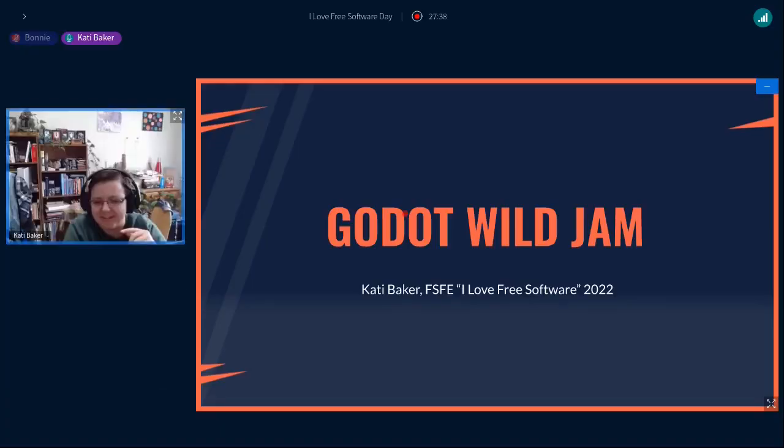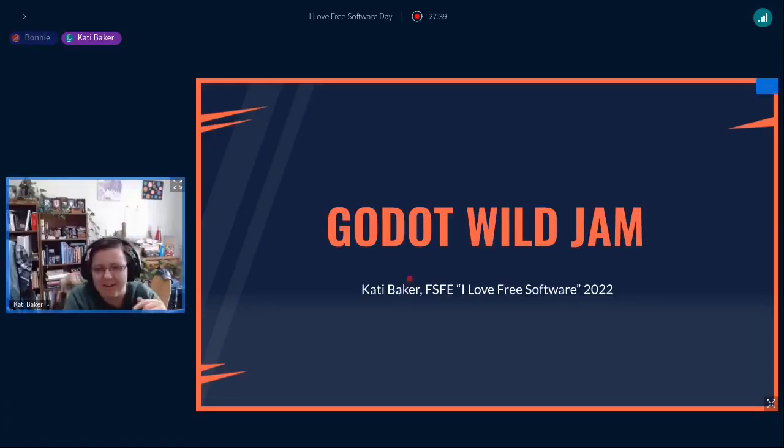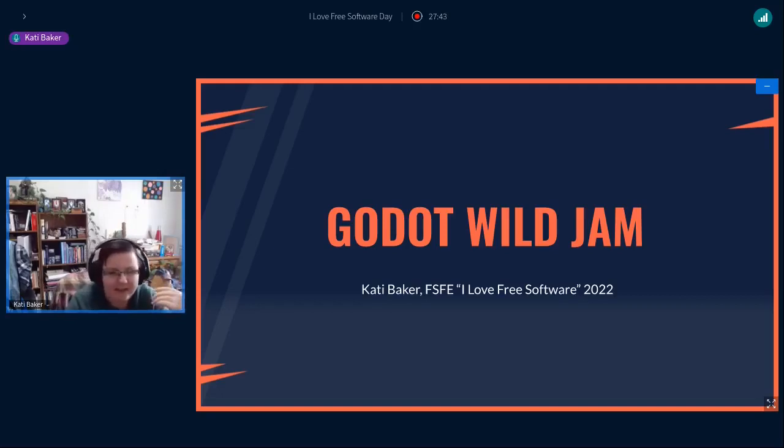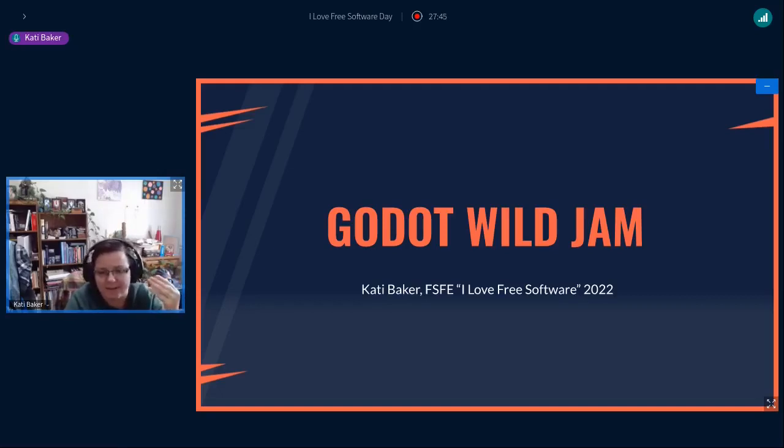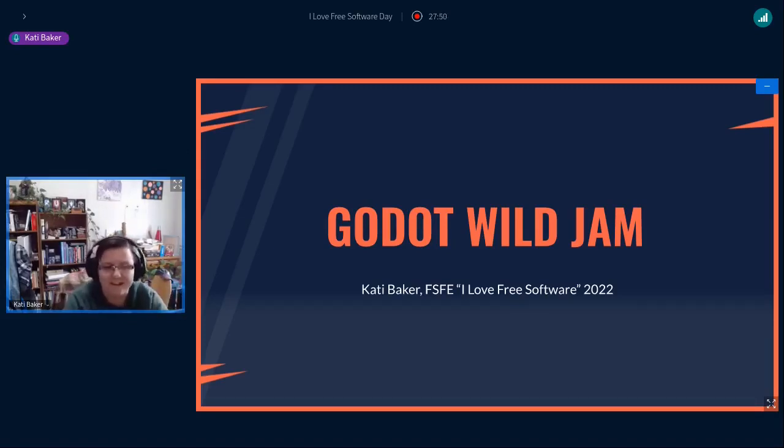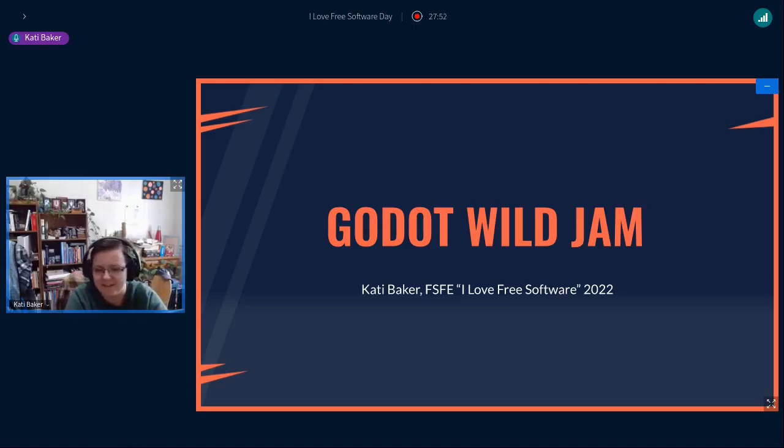Hi, everybody. My name is Katie Baker, and I'm here talking about the Godot Wild Jam. It's a game jam that runs every month for about nine days. And if you don't know what a game jam is, don't worry. I plan to cover it all in the talk.